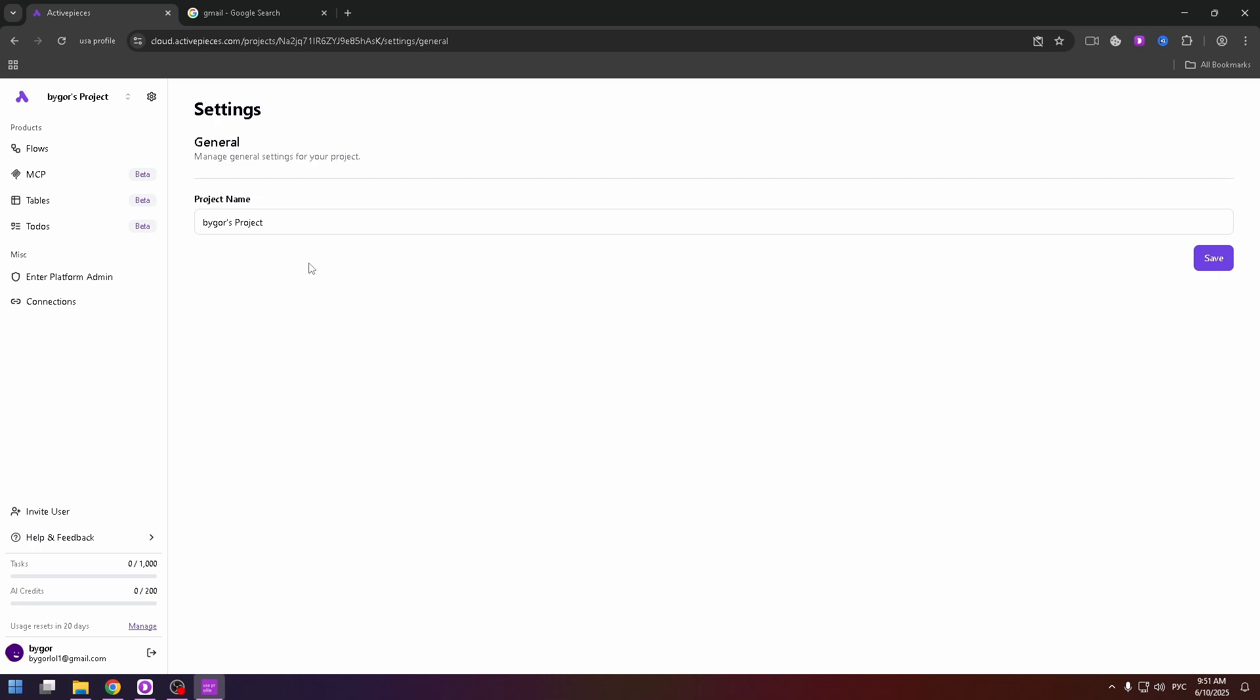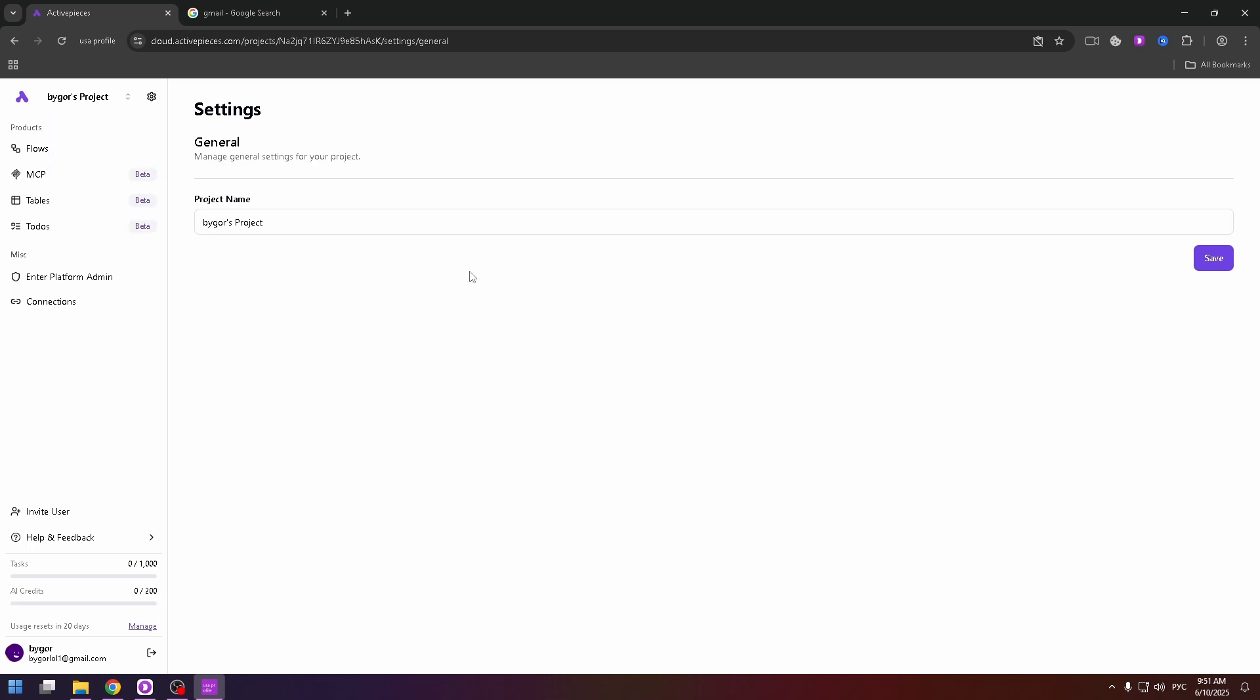Also at the top left, you can find the gear icon. Here you can customize your project settings. By the way, now we have a free plan. At the bottom left, you can see your limits. Tasks limit zero per 1000 and AI credits zero per 200.